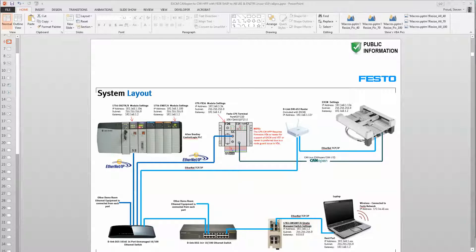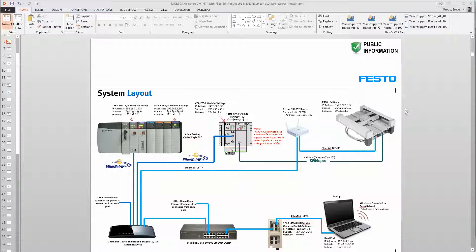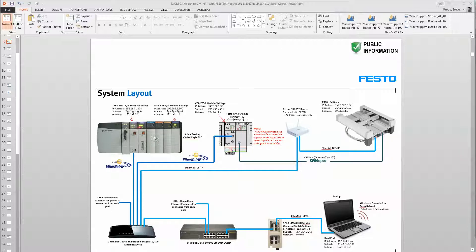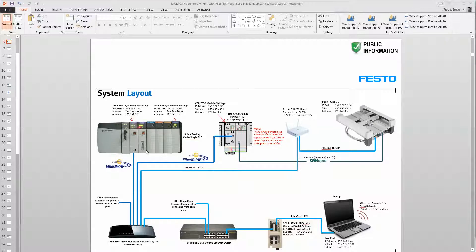Today we're going to discuss controlling a Festo EXCM Mini H Gantry via a CM-HPP module, which is a CPX product, and a CPX-FB36, and a Rockwell PLC. The Rockwell PLC is going to communicate Ethernet IP to the FB36, and the CM-HPP module will communicate CANopen to the EXCM.